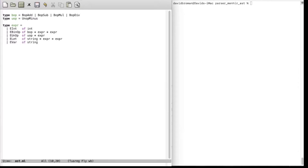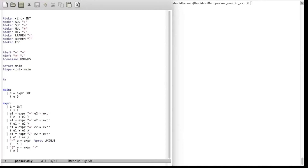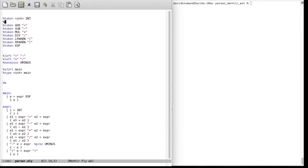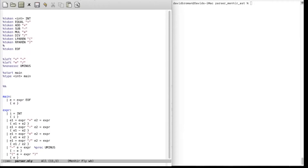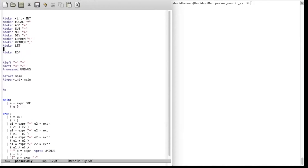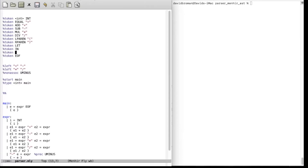Now let's do something with this AST. Let's go to our parser first. We had all these constructs for parsing but we don't have let and so forth, so we need to add a few more tokens. One token we want is Equal, corresponding to the equal sign. We also add a token for Let, a token for In, and a token for identifier — it's pretty common to call that an identifier carrying a string.